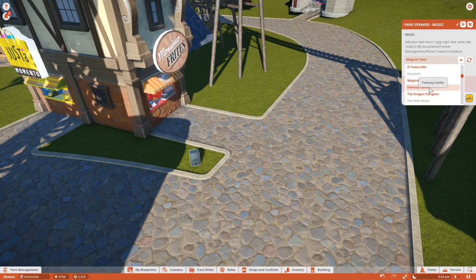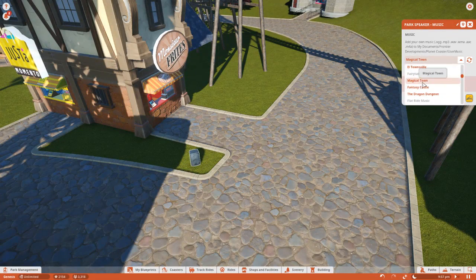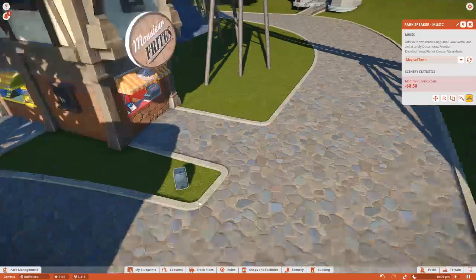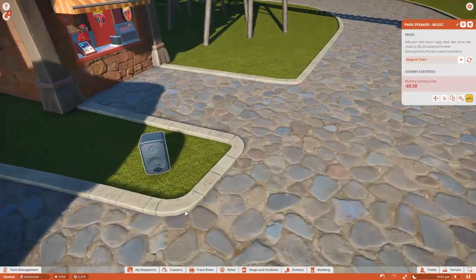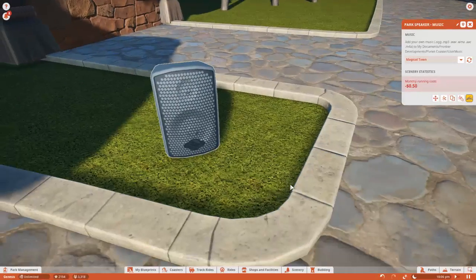In the speakers menu you'll find a drop down menu of all the songs included with Planet Coaster. These songs are ok, but sometimes you just want to add your own personal touch and add your own custom music.